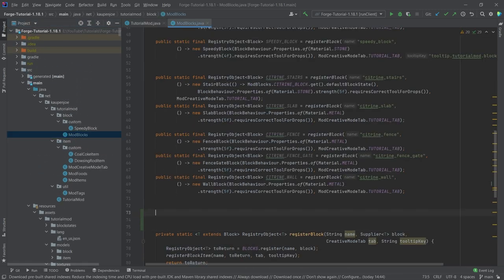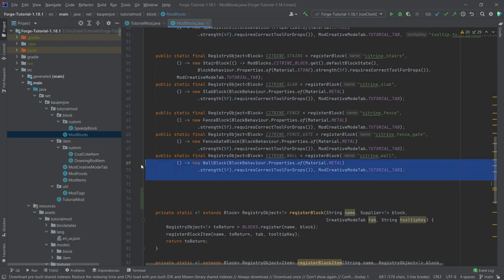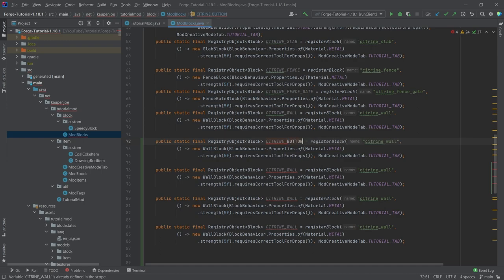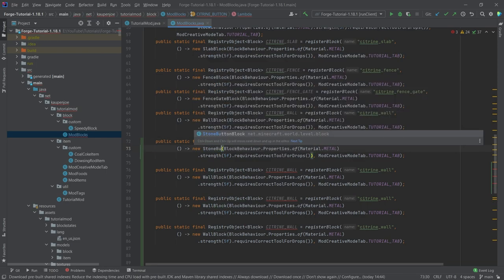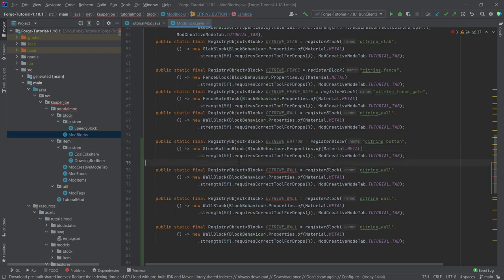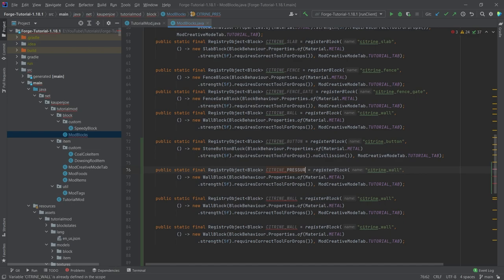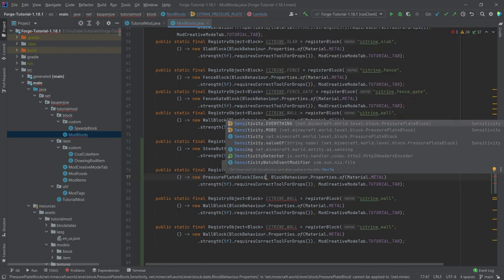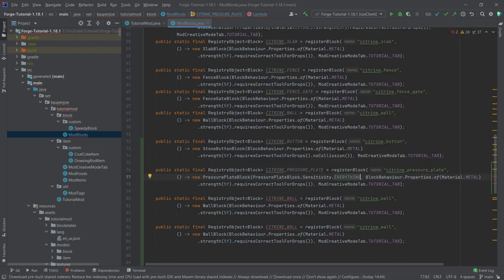Let's go into the ModBlocks class and see what we can do. We'll copy over the citrine wall entry four times. The first is the citrine button — it's going to be a stone button block, since there's no metal button block — and it's very important that we also call no collision on this one. Then we have the citrine pressure plate, which uses a pressure plate block that takes in a sensitivity; we'll choose sensitivity EVERYTHING.